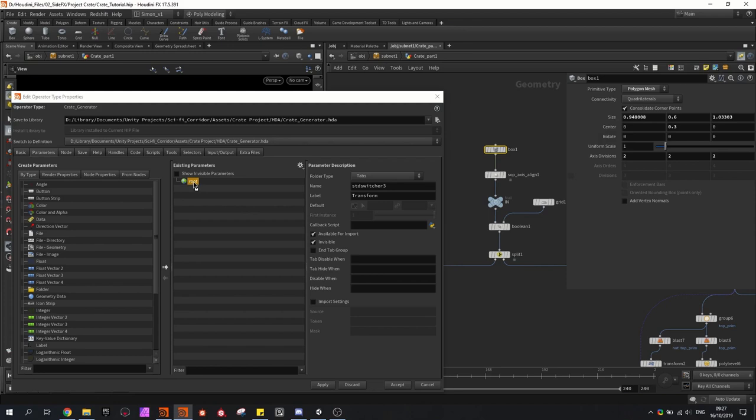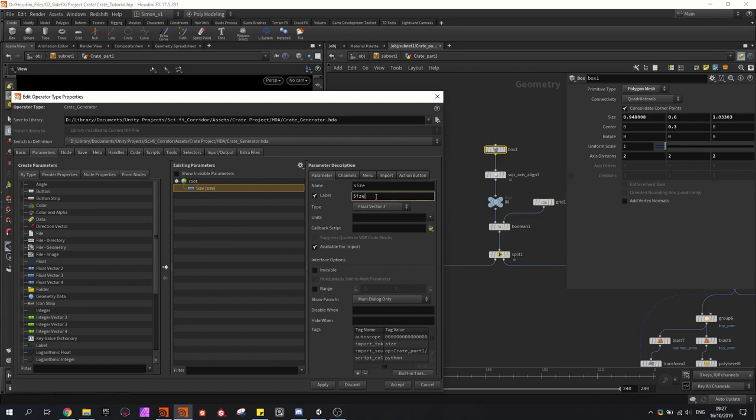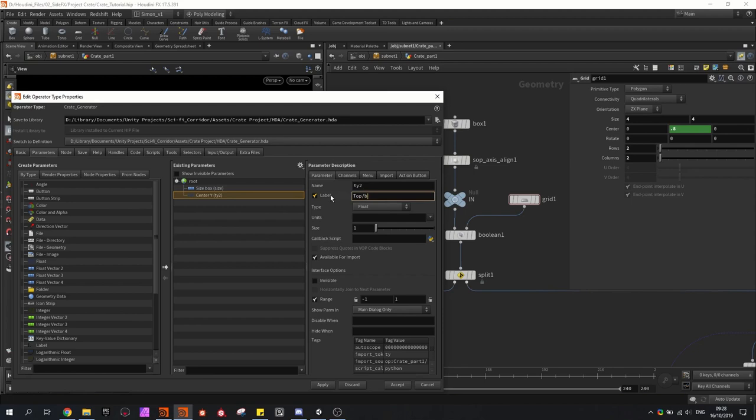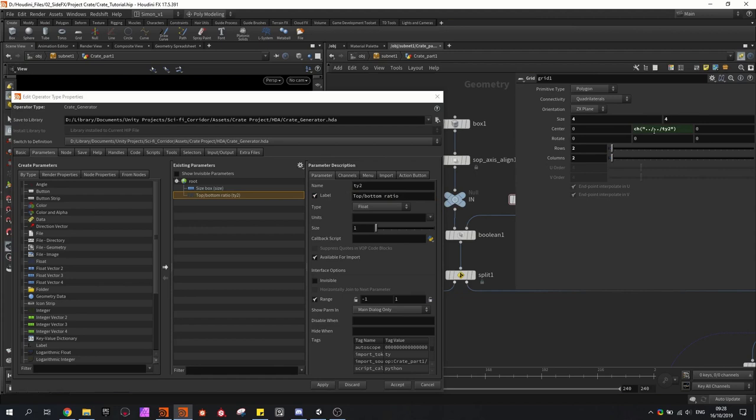We also want to control the amount of the booleans. I'm going to cut this out and then reference it, and I'll give it a name: top/bottom ratio. Then apply. I'm going to put back this bounding box — I like to keep it separate so it's easy to adjust. So then I have split up my network into the crate and the top panel, and I want to create some folders for that — a bottom part folder and a top part folder.